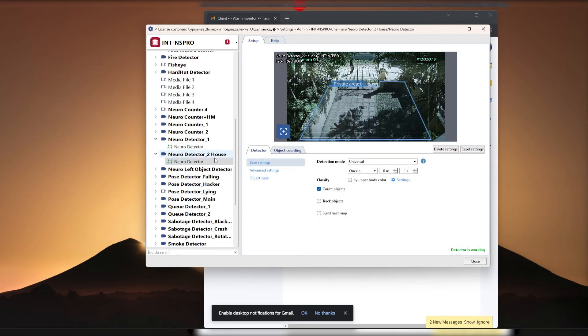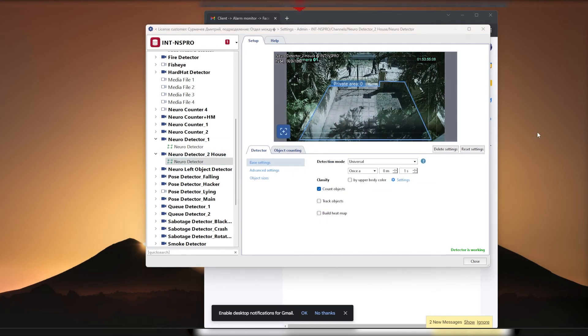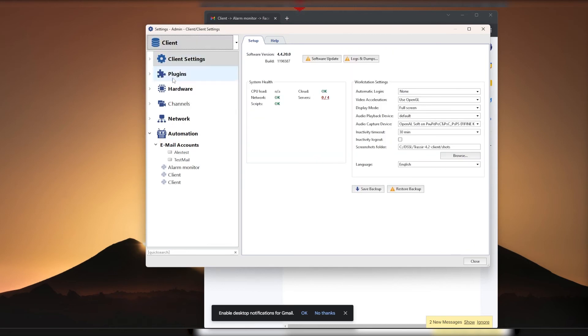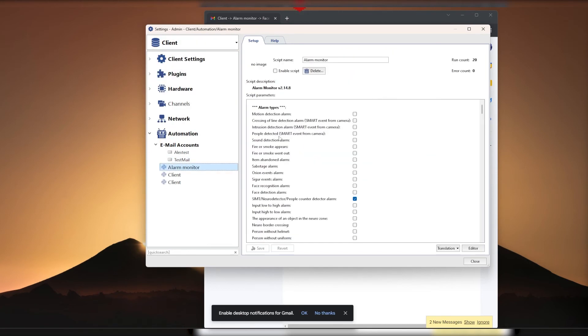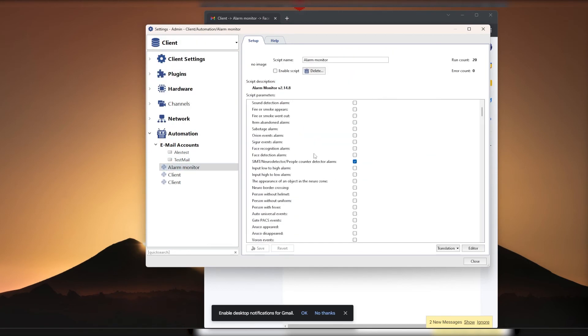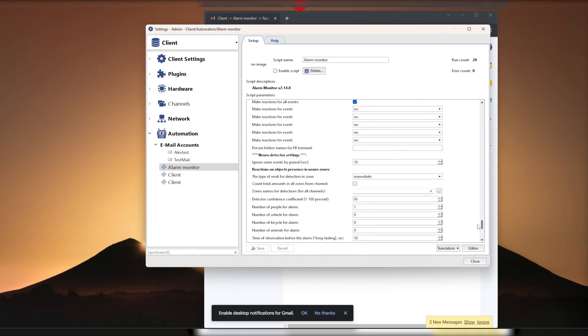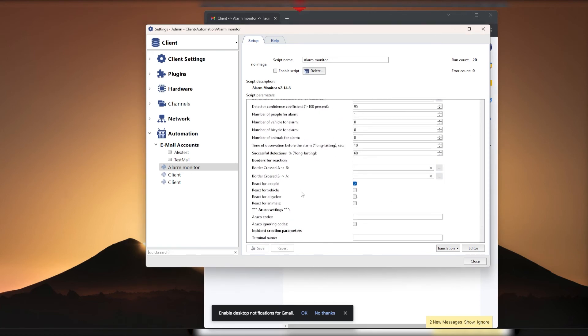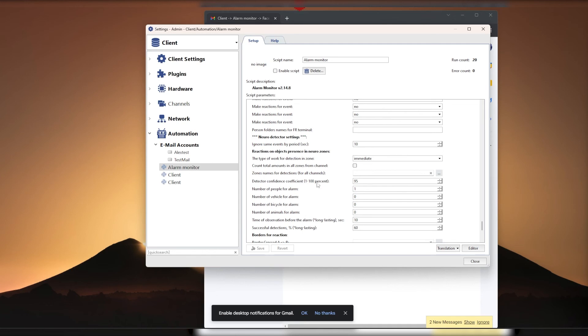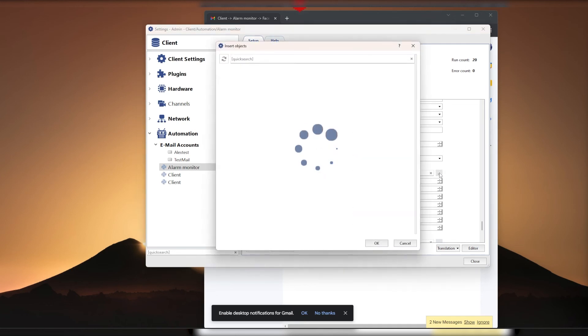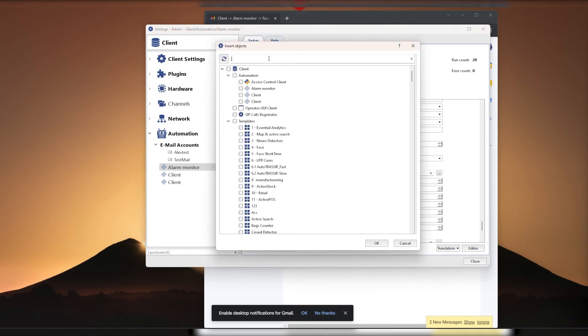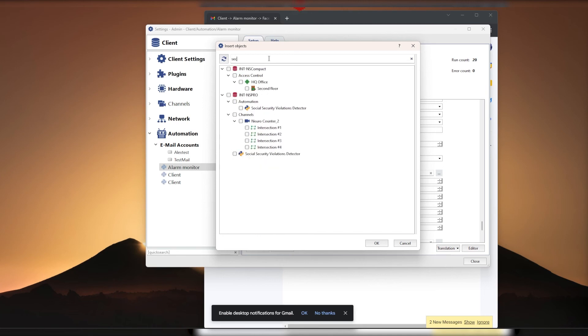I suggest you rename the zone to better understand which zone is being entered and give it a unique name that you can understand. Next, go to the alarm monitor script settings. Check the box in alarm types, object intrusion in neural zone. Then scroll to NeuroDetector settings and select the zone to which you want to respond.